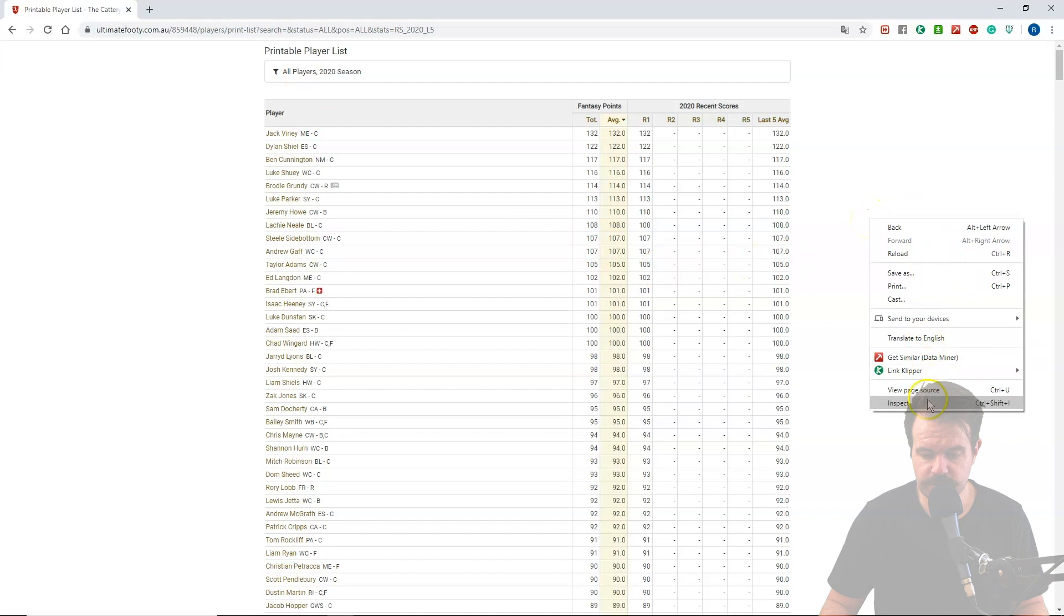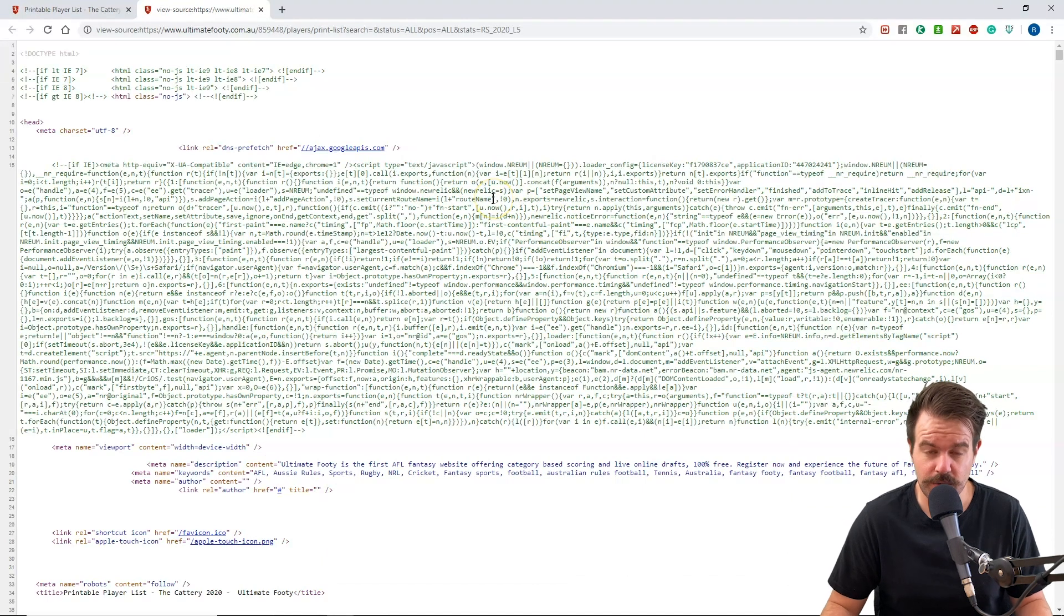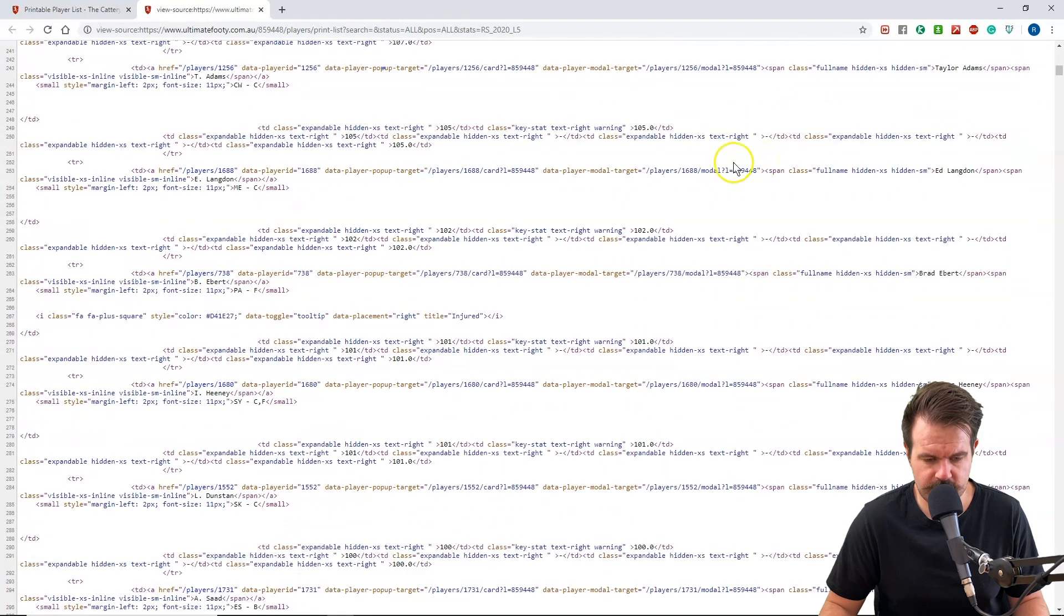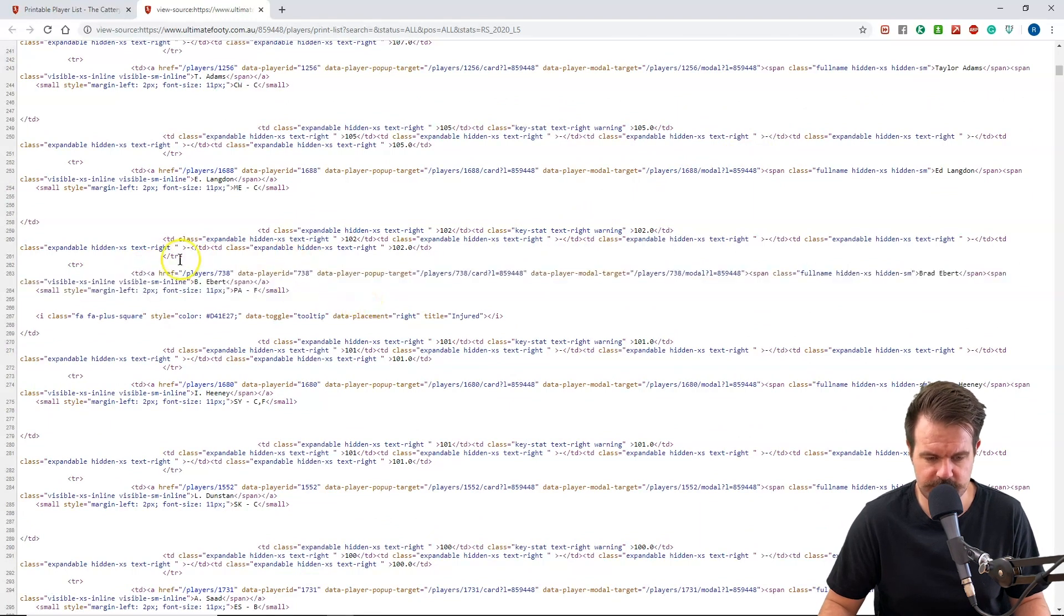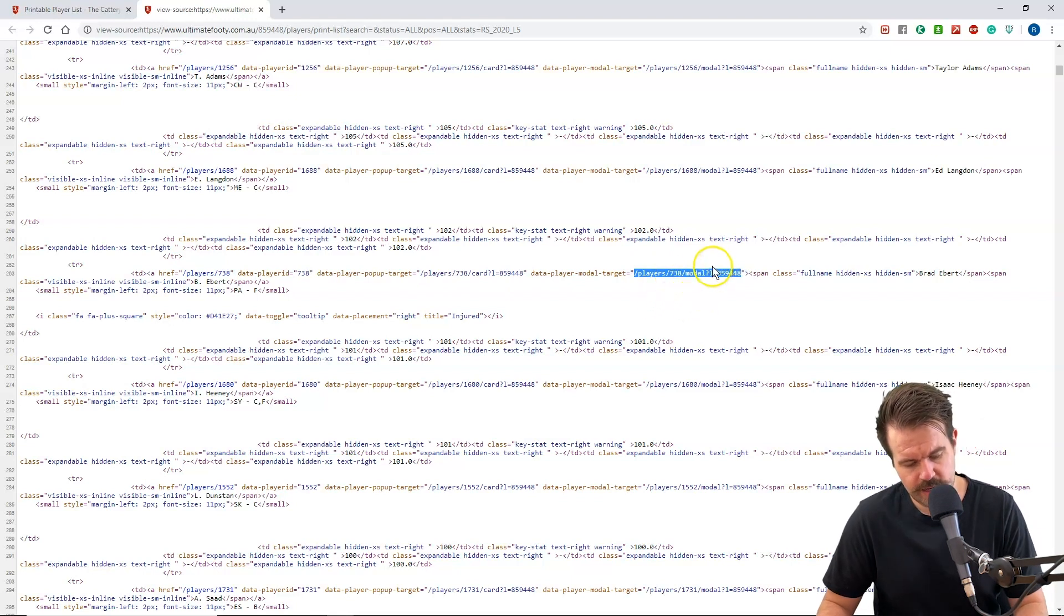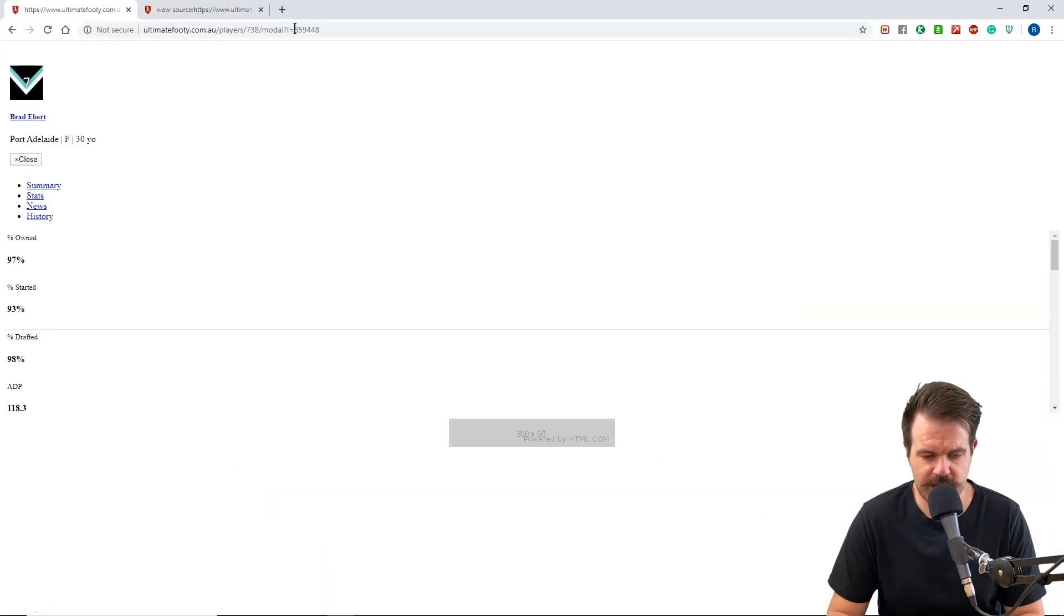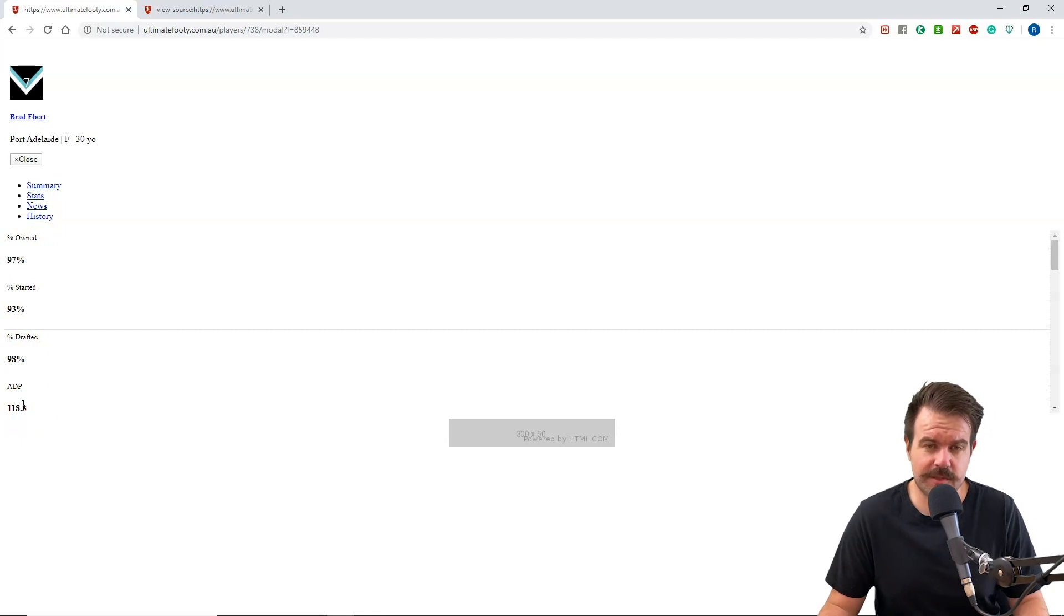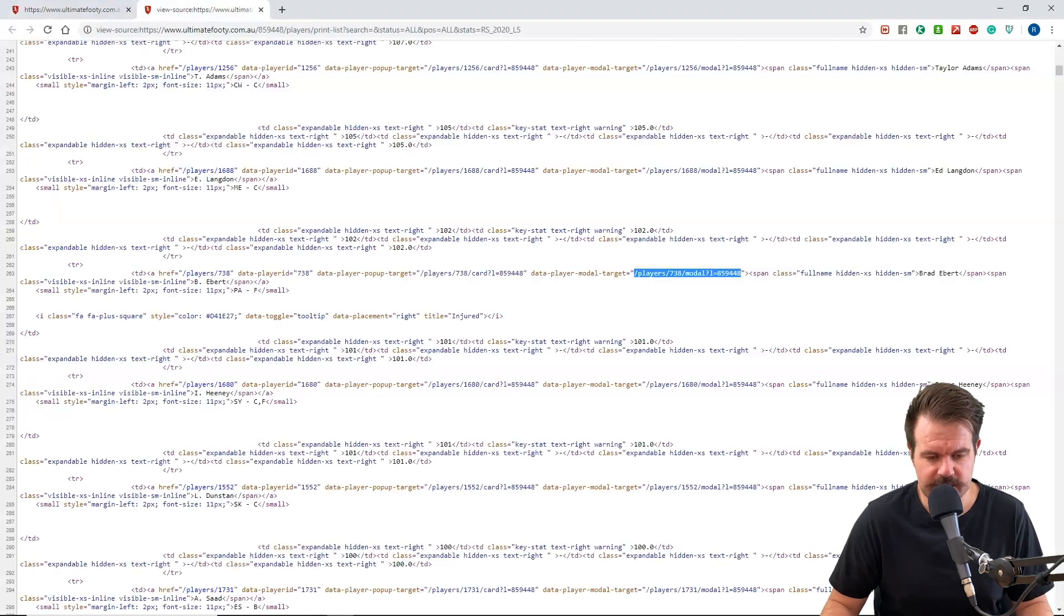So what I'm going to do is take a look at the page's source code. This basically shows you the code that the website is written in and has all the links in just plain text form. I'm just going to scroll down until I find some player data. For example, right here, this bit of data is Brad Ebert. He's got a URL here for each player called slash players slash there's a number then modal. So if I put that on the end of the ultimatefooty.com.au link, it will bring me to this page here with some text on it. If you're going to be scraping anything, you're going to be looking around in the source code to see what you can find.